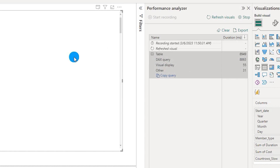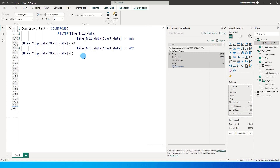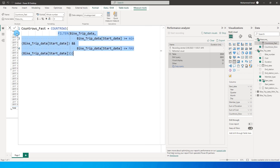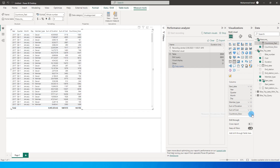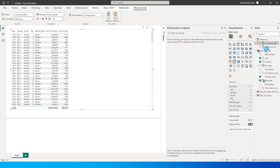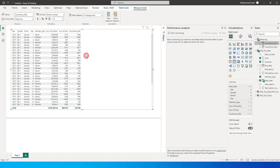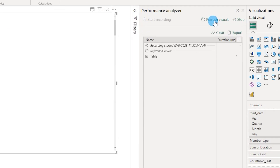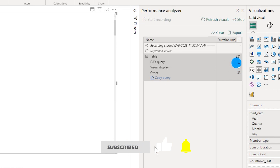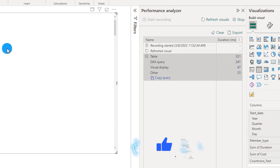To fix this you need to know how to write DAX efficiently. There is another way to count rows — I've used the COUNTROWS function with the same filters applied. Let me remove the slow measure and clear the Performance Analyzer. Now let's drag the count rows fast measure into the table — the data is already populated. Starting recording and refreshing visuals shows it only took 241 milliseconds for this DAX measure.